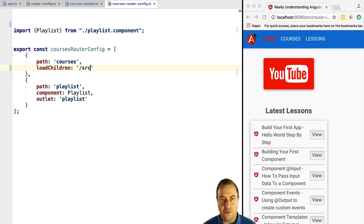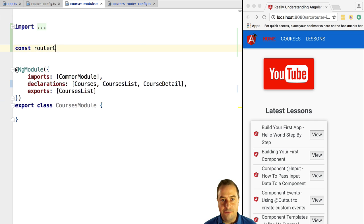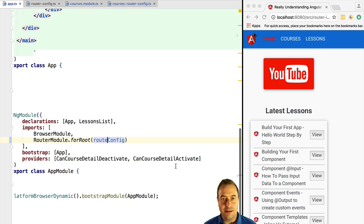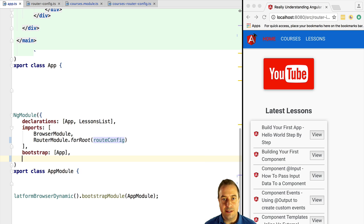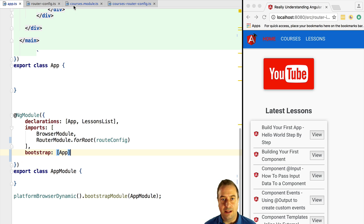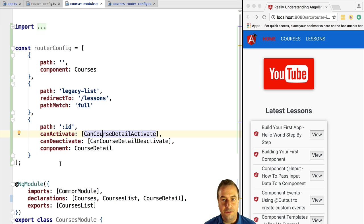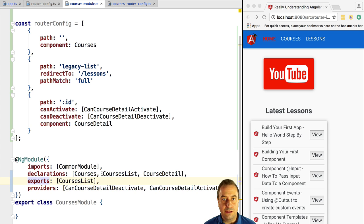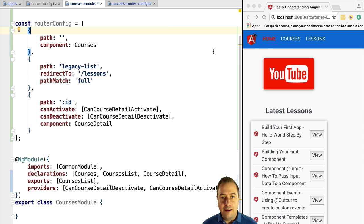Via the load children property we point to the courses module file. We then take the routing configuration specific to courses and define it inside the courses module file in a route config variable. We also take any services or injectables specific to the courses functionality and move them from the root module's providers to the courses module's providers. Be sure to see the next lesson on shared modules, but these two route guards are specific to courses functionality so it's fine to put them in the courses module.